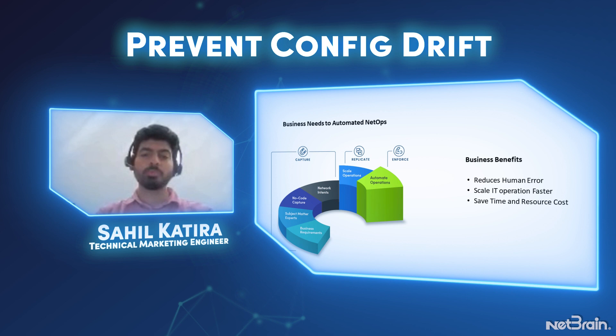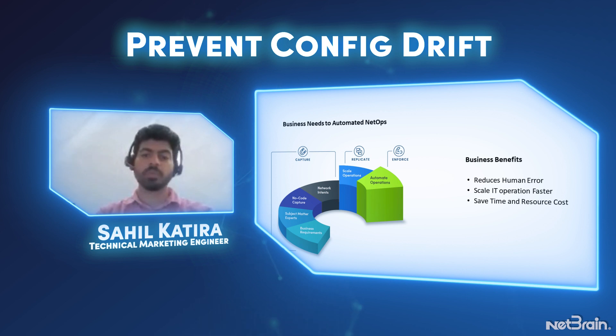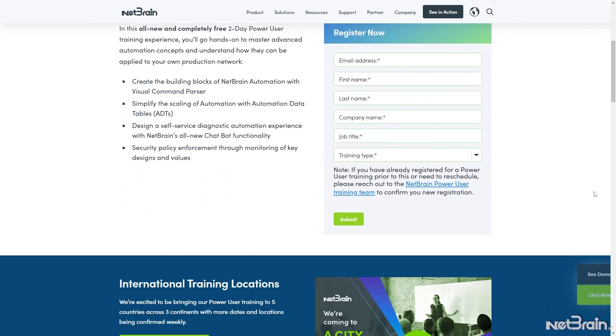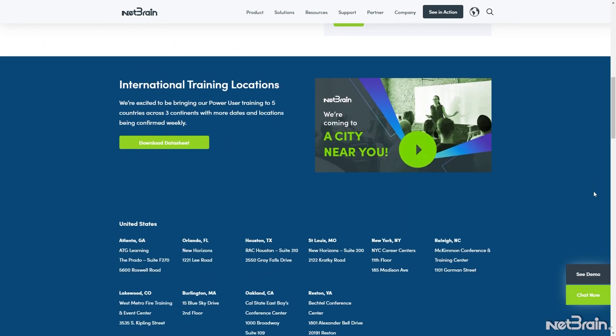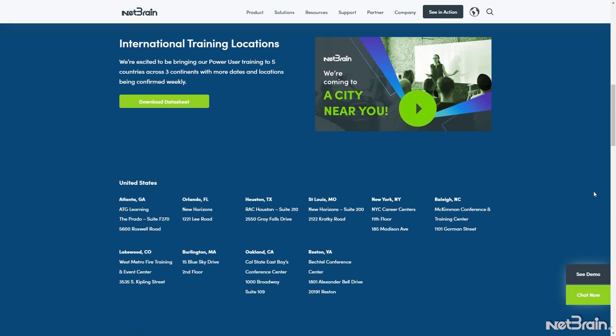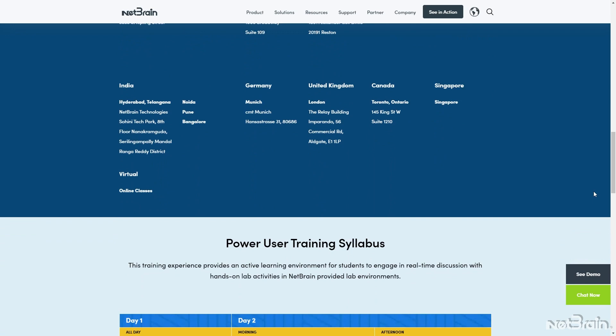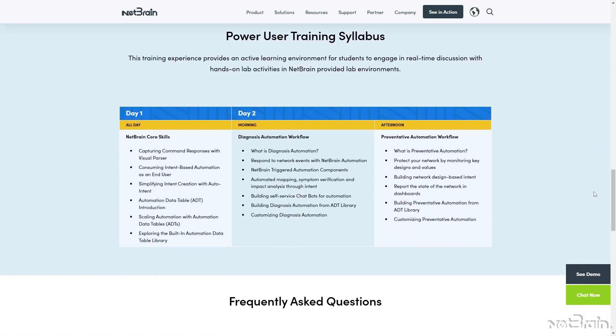If you'd like to learn more of NetBrain, you could join our power user trainings. These advanced trainings are available online and in-person modes at many cities across the globe and without any cost. The link is shared in the description box below.